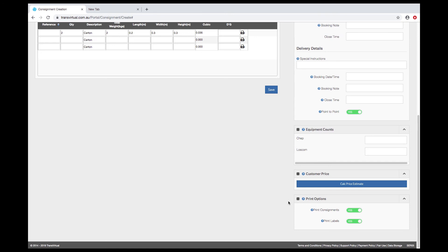If you have the modules enabled you also have the ability to be able to record equipment accounts against these consignments as well.